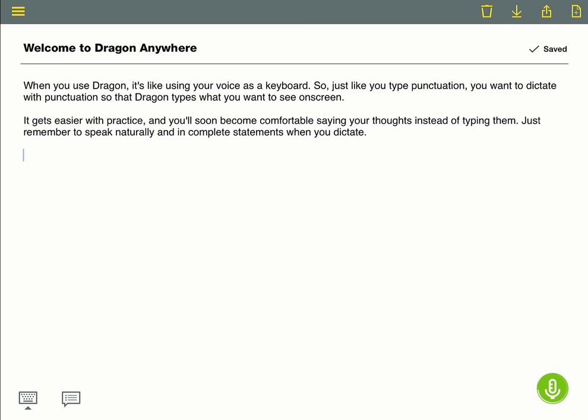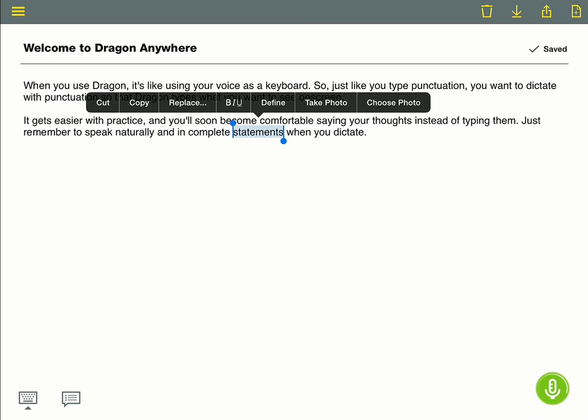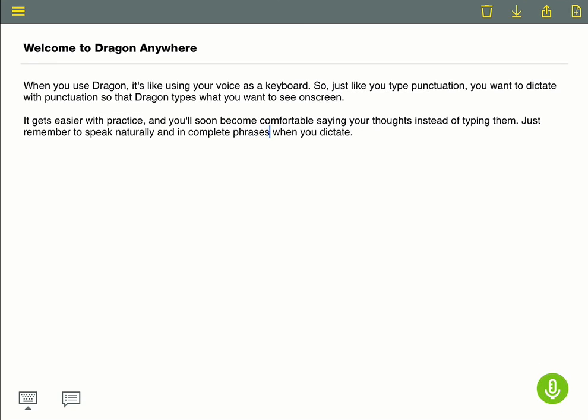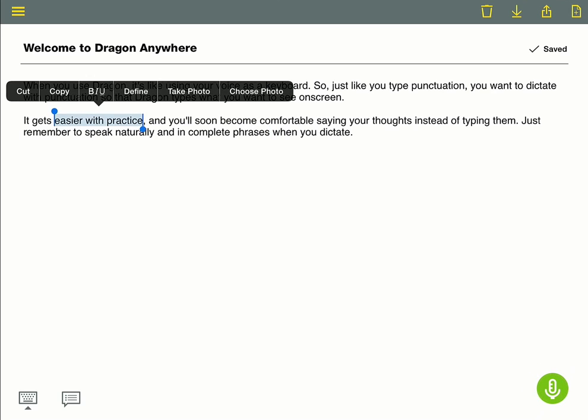Select Statements. Phrases. Select Easier with Practice. Bold that.